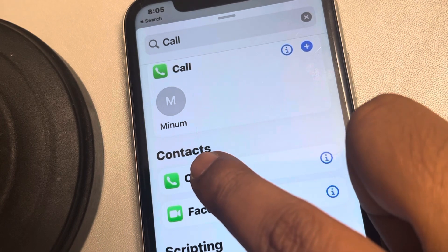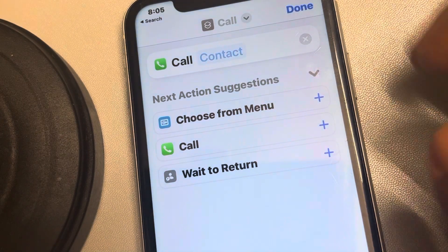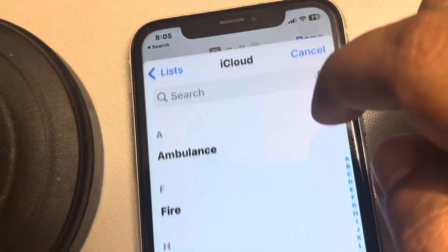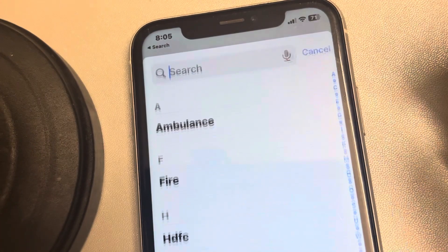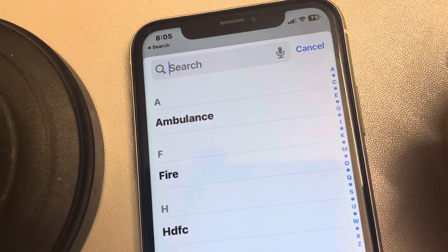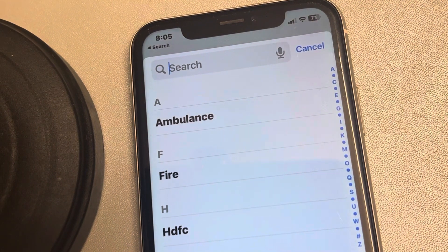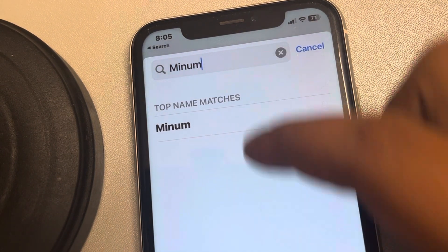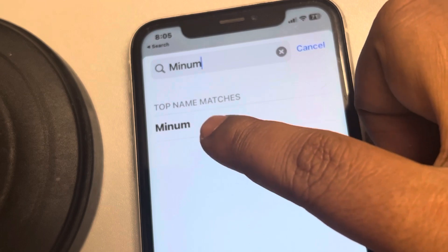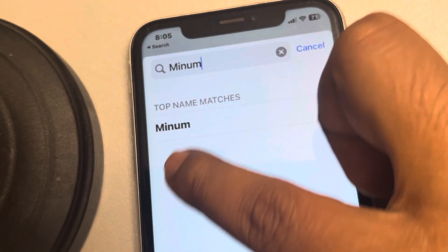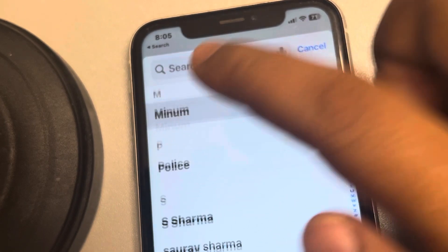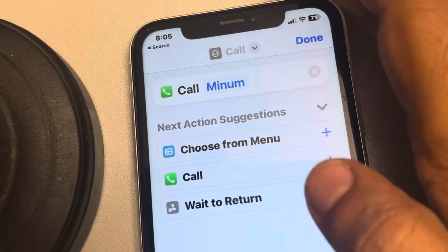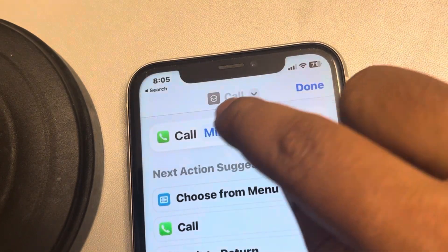Once you find Call, tap on it to select it. Now tap on Contact to select the contact for which you want to create a shortcut. In my case I am creating the contact shortcut for my friend — that's his name. Now this is the action set up.